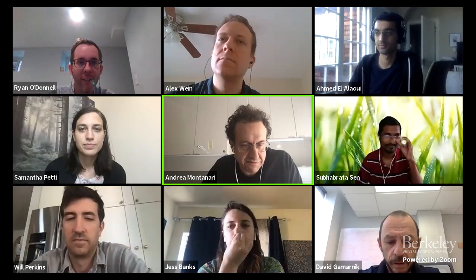Welcome to the fourth day of the computational phase transitions workshop. We have an amazing program today and we will start with Samantha Petty from Harvard who will tell us about hard spheres or hard disks.